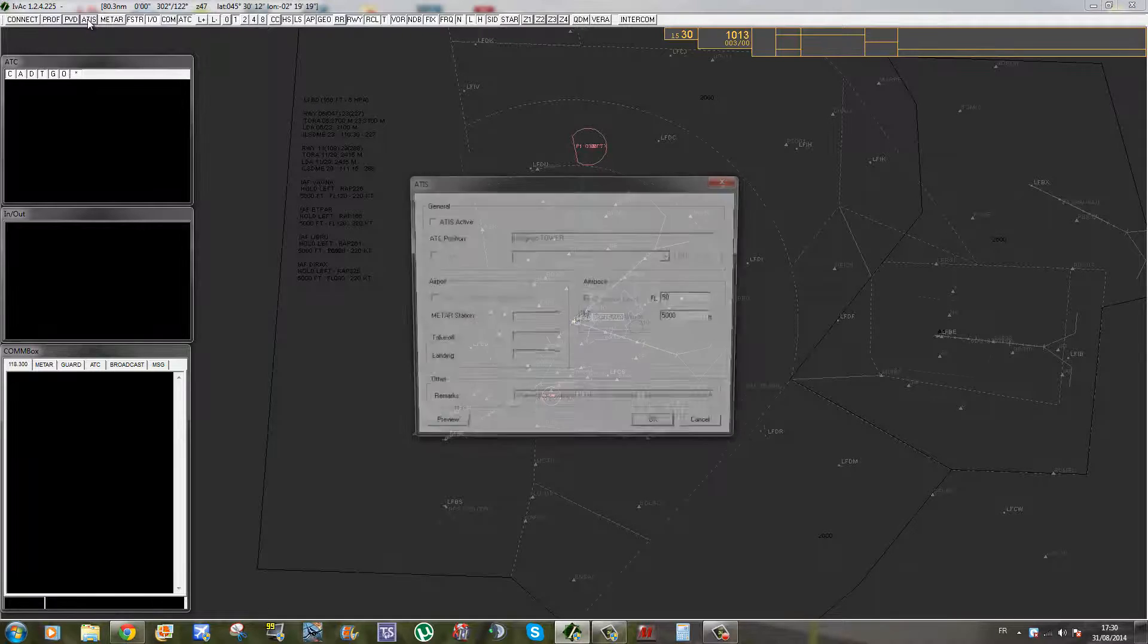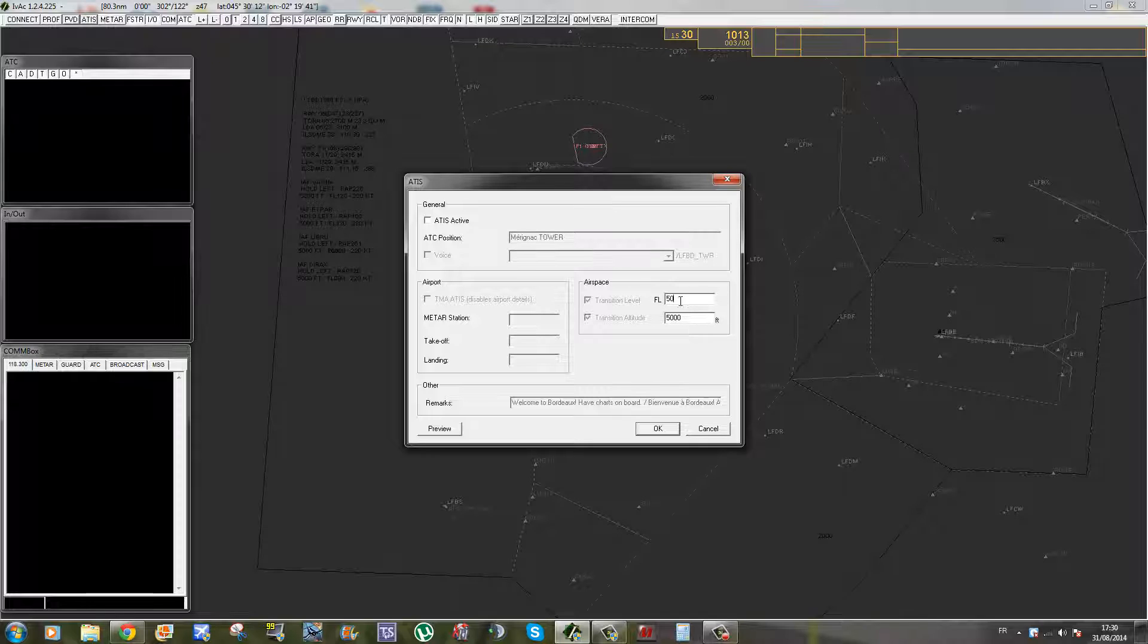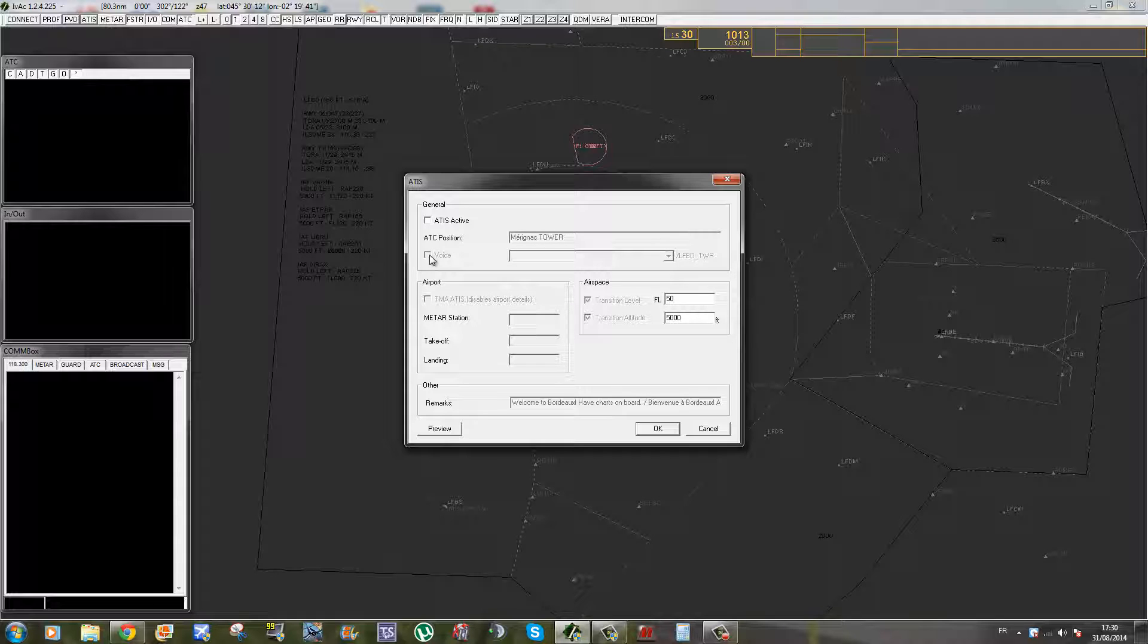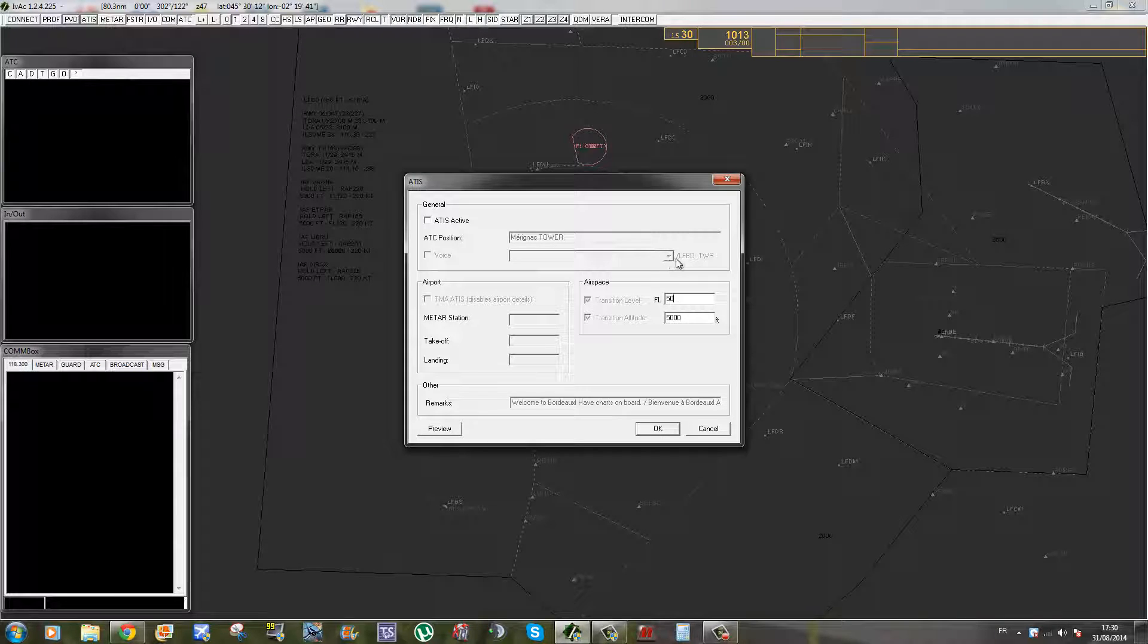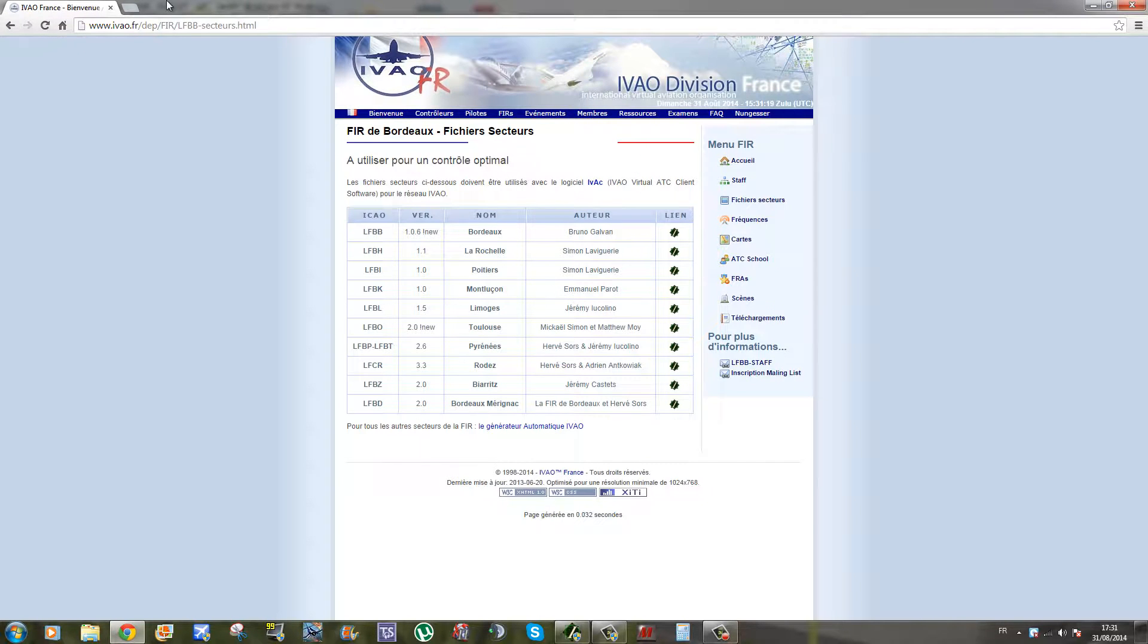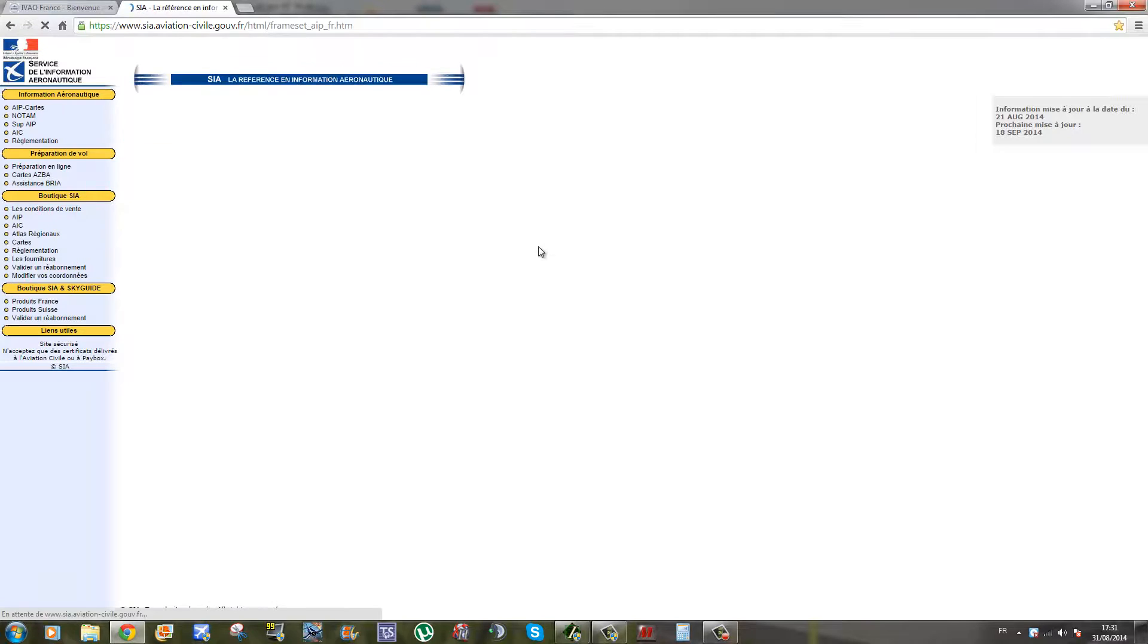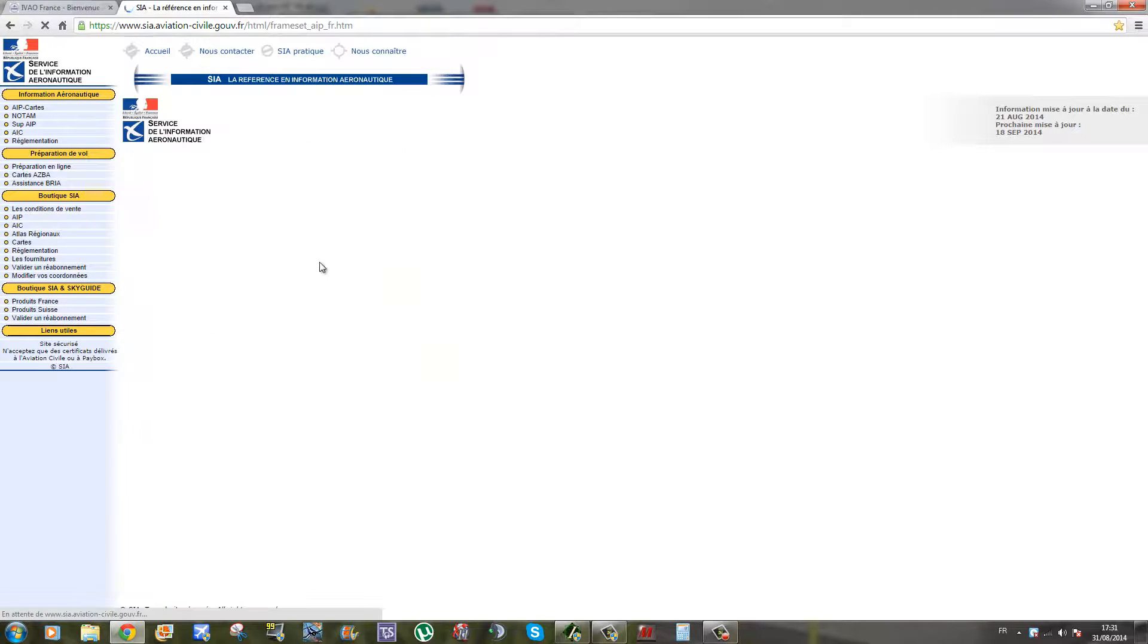Donc un autre onglet intéressant, c'est l'onglet ATIS que l'on va remplir une fois connecté. L'ATC position, il faut mettre le nom de l'aéroport, en l'occurrence Mérignac, et la position en anglais, Tower par exemple si vous faites la tour. Voice, c'est important de le cocher. Quand vous êtes connecté, il faut aller cocher l'onglet Voice et sélectionner un serveur TeamSpeak. Peu importe lequel, mais l'intérêt c'est qu'il fonctionne et le mieux ce serait qu'il soit pas trop chargé.